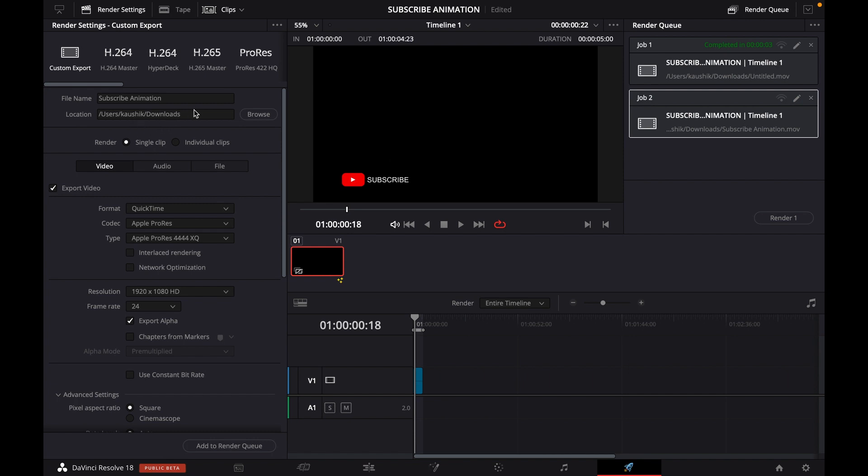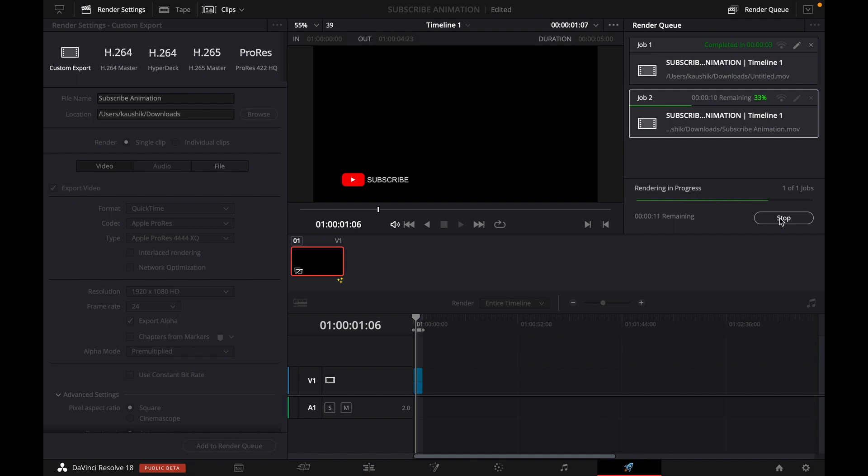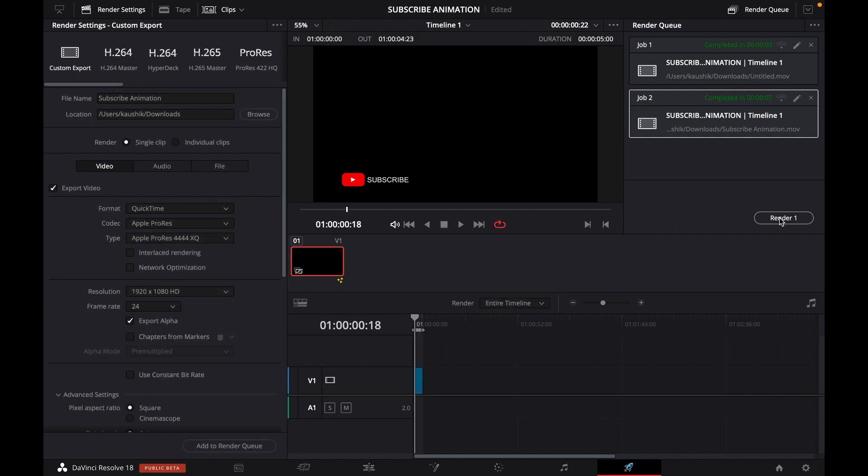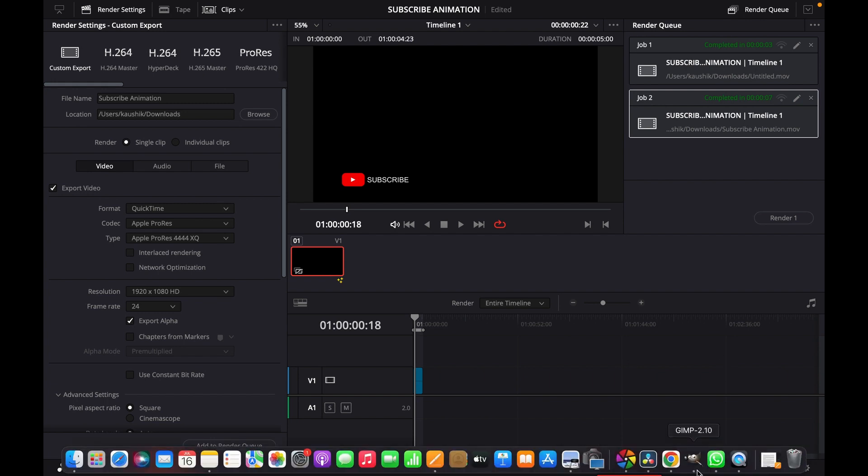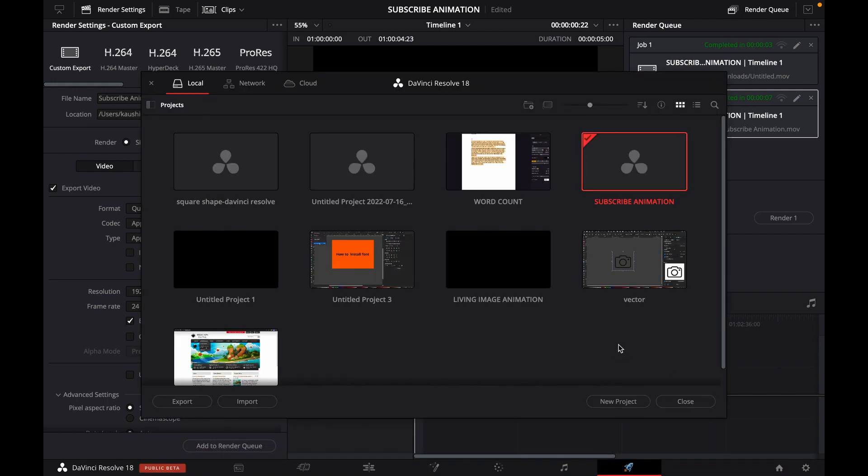I have to select the location. You can also go with your desired location, wherever you want to export your file, and then render. The render has been completed. Now, if we create a new project...